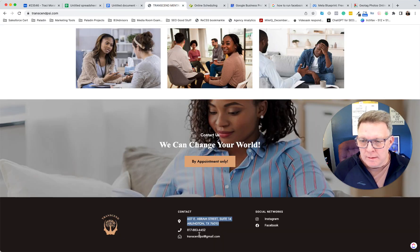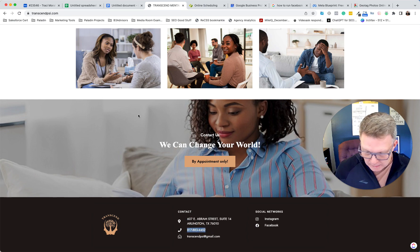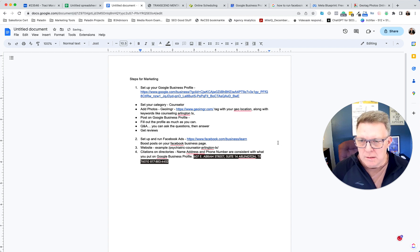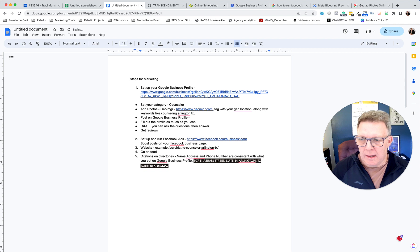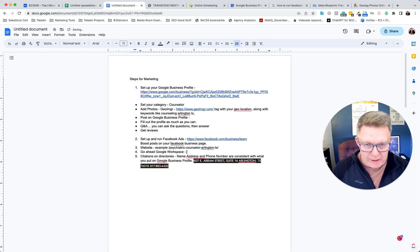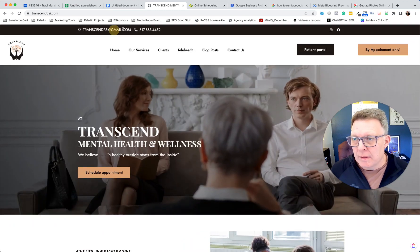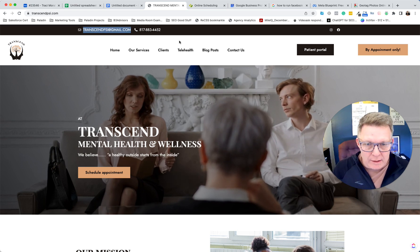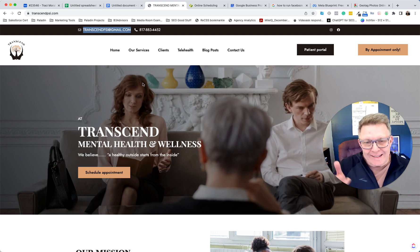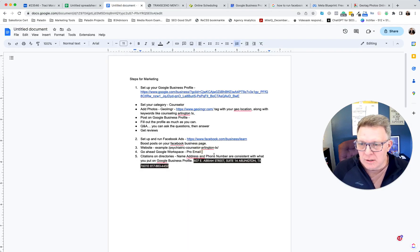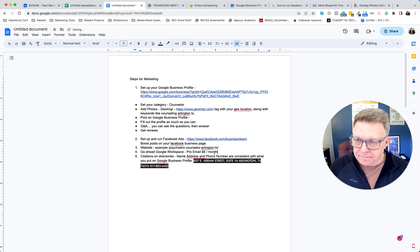Another thing I'd do is set up Google Workspace so you can get a professional email — like yourname@transcendpsi.com. That looks more professional and adds credibility. You go into your Google account and turn on Google Workspace Business. The lowest package is about six dollars a month, and it's absolutely worth it.